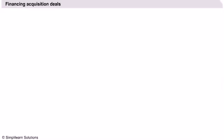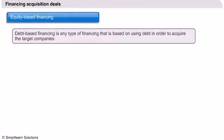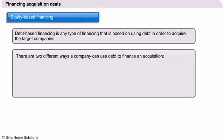Financing Acquisition Deals. One of the ways a company can finance the acquisition of another company is by borrowing money, usually debt instruments. Debt-based financing is any type of financing that is based on using debt in order to acquire the target companies. There are two different ways a company can use debt to finance the company.